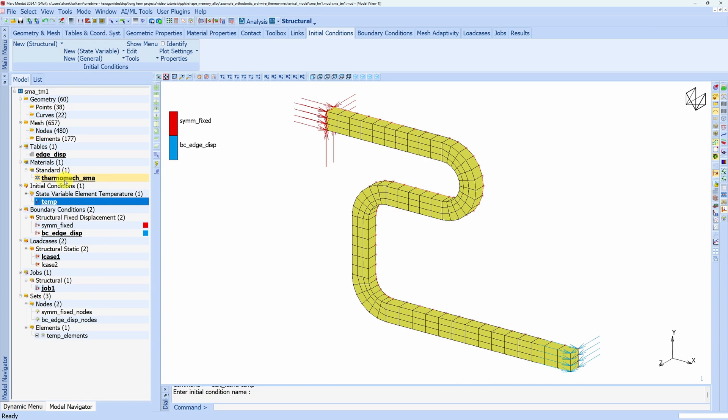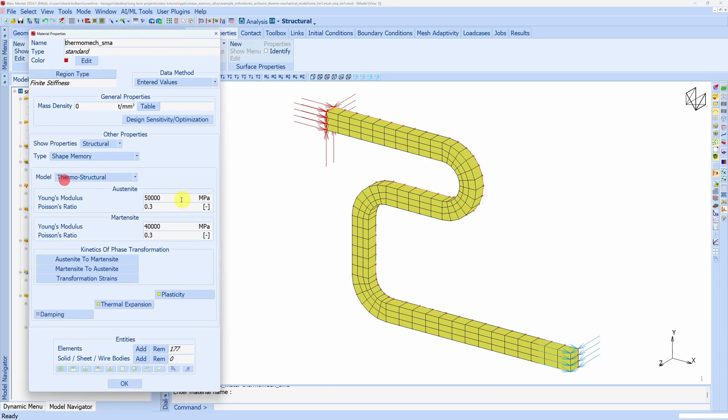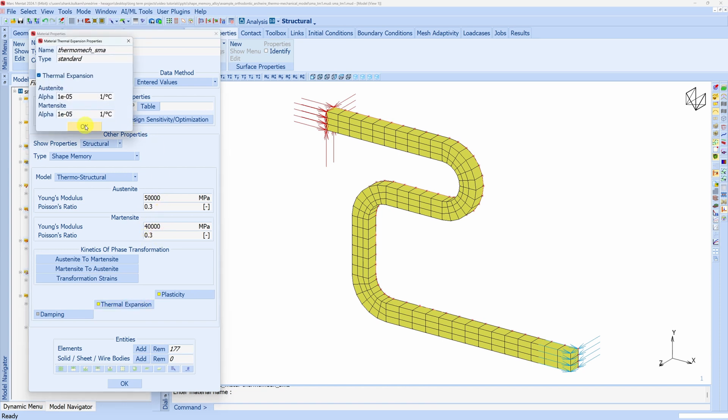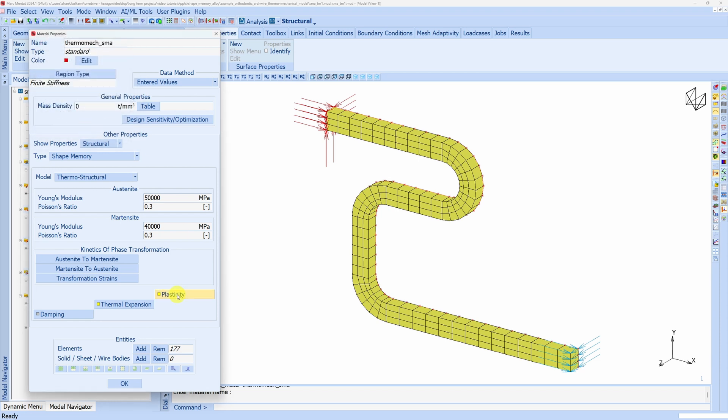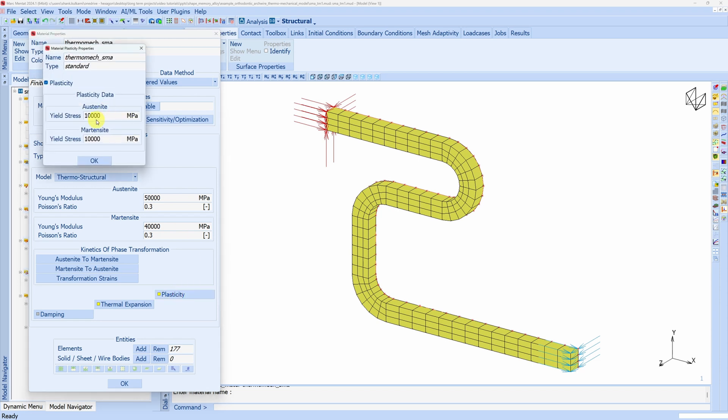Next let's see the material card. We are using a thermostructural model. Elastic properties of austenite and martensite are provided here. We have thermal coefficient of expansion as well, but in this example temperature is not changing, so this is not going to play any part. We have plasticity defined over here.